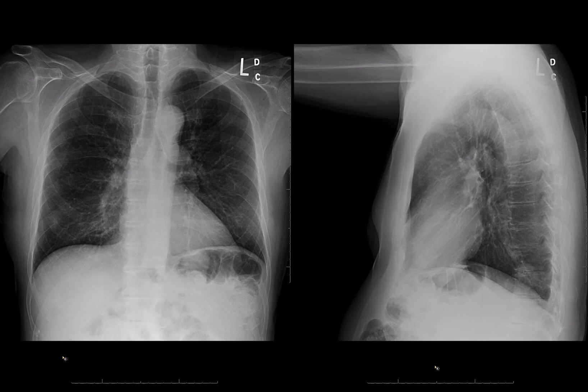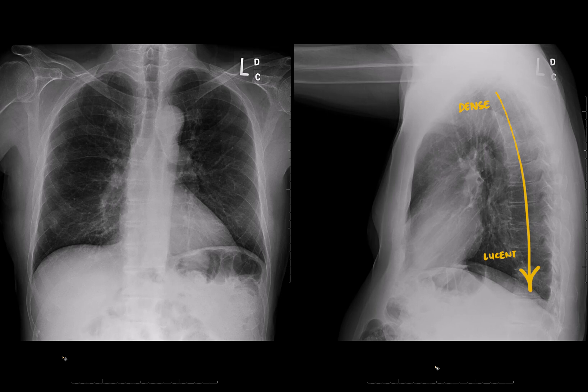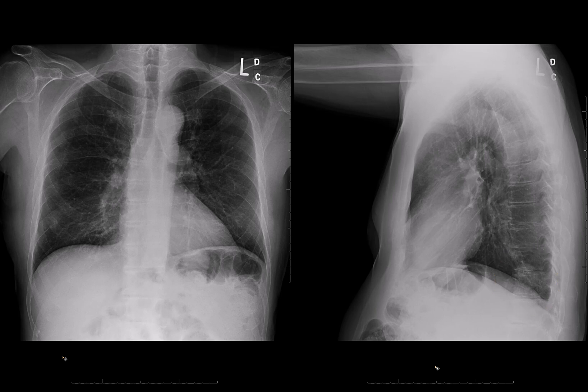On the lateral view, there's another sign called the spine sign. As your eye moves from superior to inferior over the spine, it should go from more dense to less dense. That's because the relative amount of soft tissue compared to lung is greater in the upper chest compared to the lower chest. But if you have disruption of that gradient — if you have a density where it should become more lucent — that should make you think that there's an abnormality in the lung or possibly in the pleura or spine itself. In the case of a lung density, it could be a consolidation like pneumonia, or it could be more round like in this case.